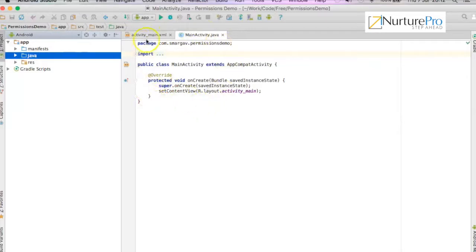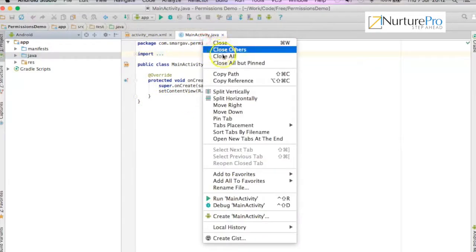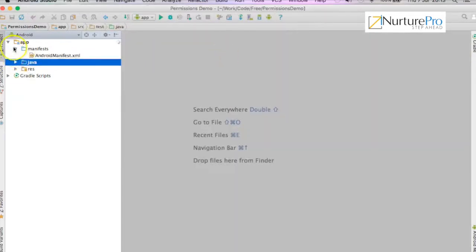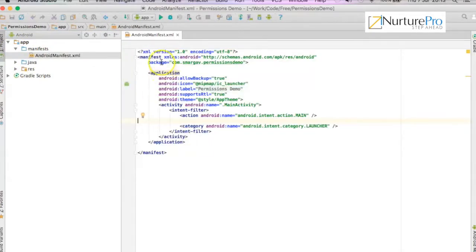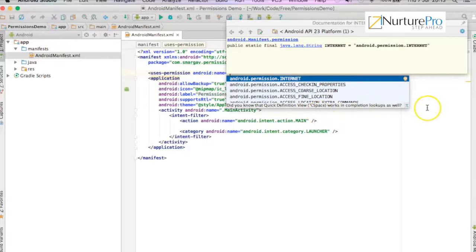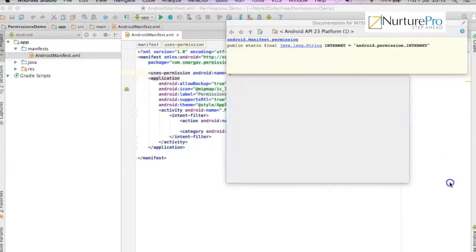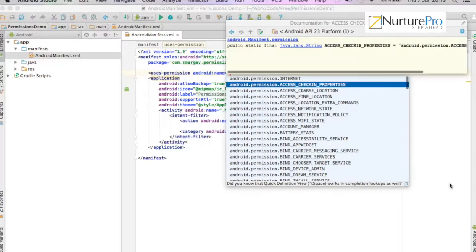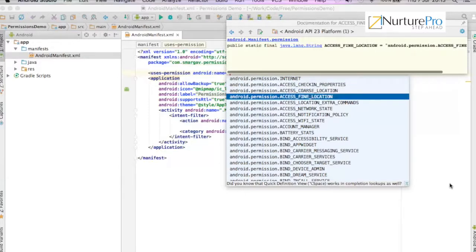For this exercise we will look at the Android manifest file. By default your application has no permissions. In order to use permissions, Android provides a tag called uses-permission. For example: uses-permission for location, internet access, coarse location, and fine location — which stands for GPS location.